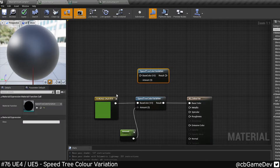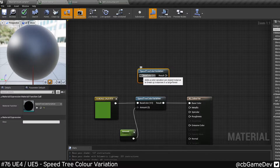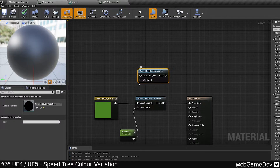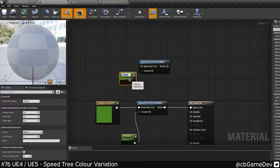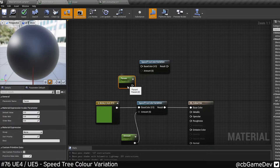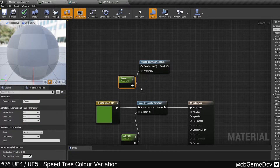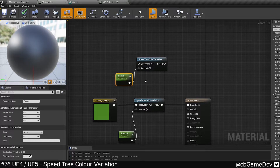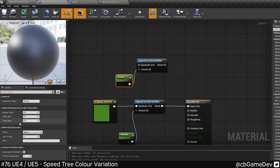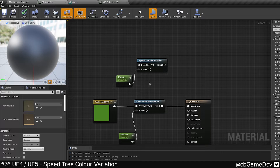Plug whatever color you have going on here into the base color, then make a scalar parameter and just feed that in there. We're looking for very low numbers, so you could set some slider min/maxes, but we'll just leave the default.